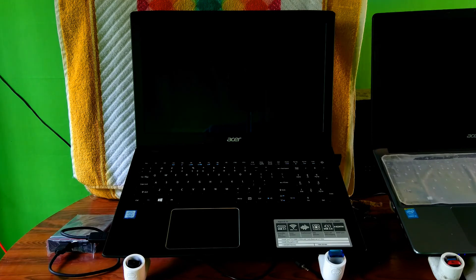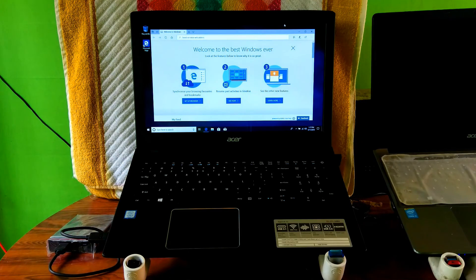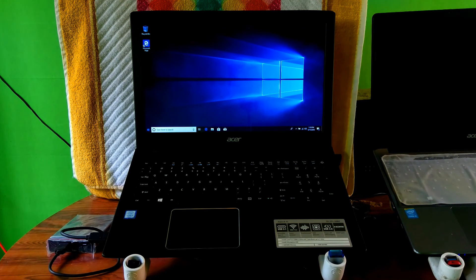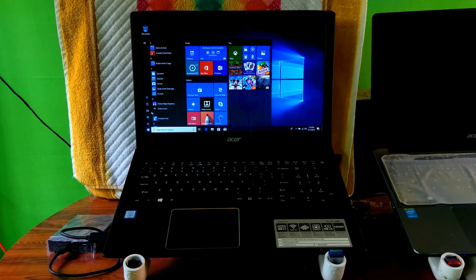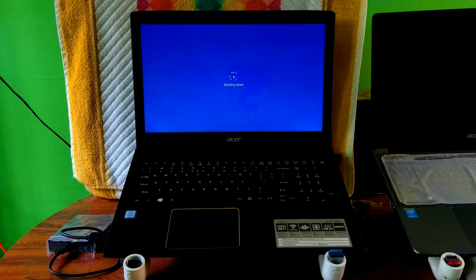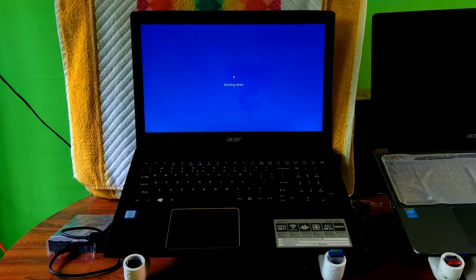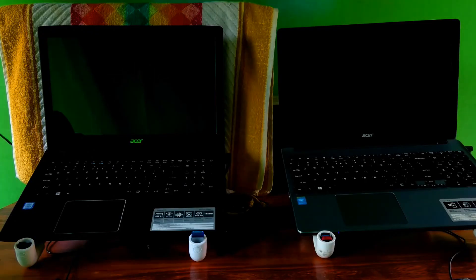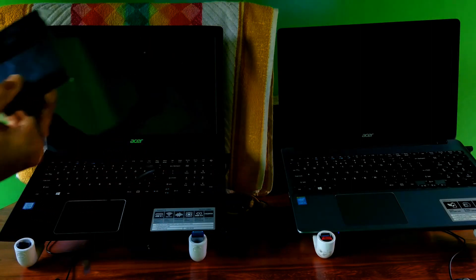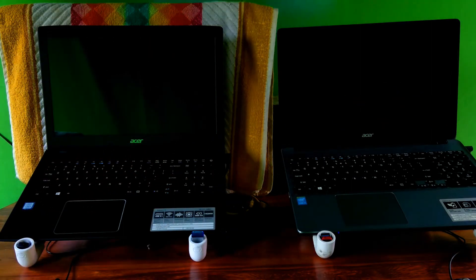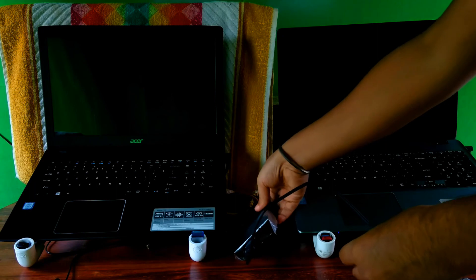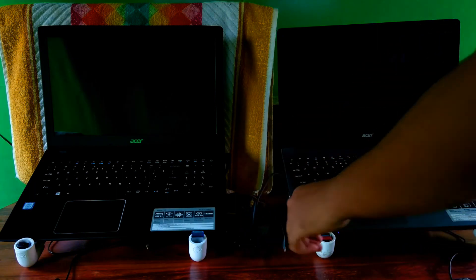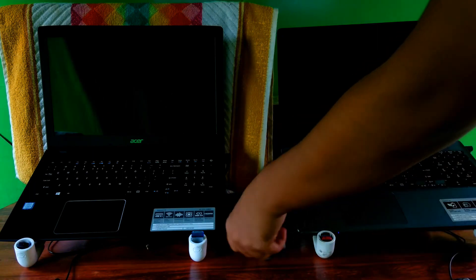Yeah, done, as you can see. Now let's check whether this portable version of Windows is working properly on another computer or not.